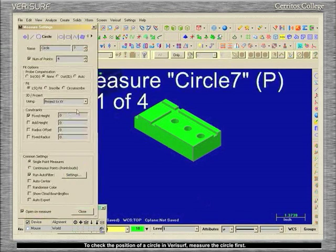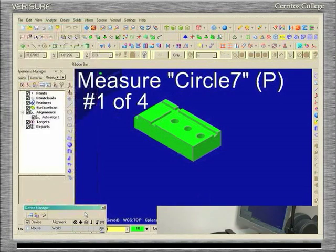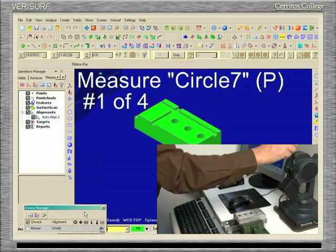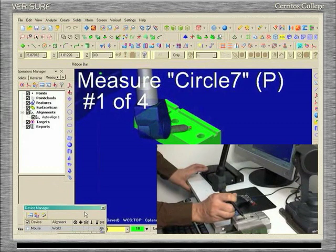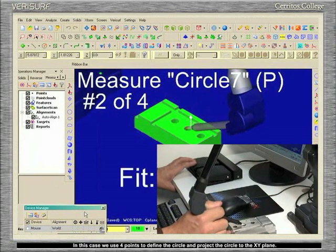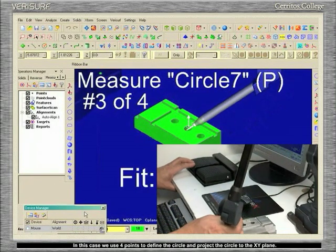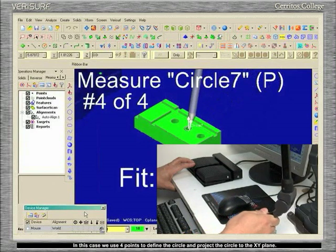To check the position of a circle in Verisurf, measure the circle first. In this case, we use four points to define the circle and project the circle to the XY plane.